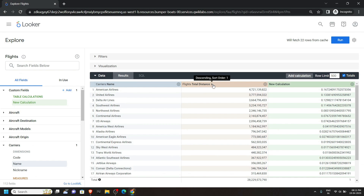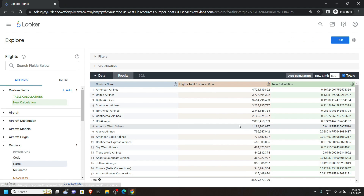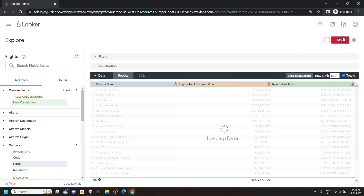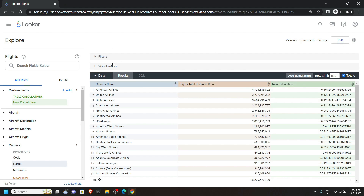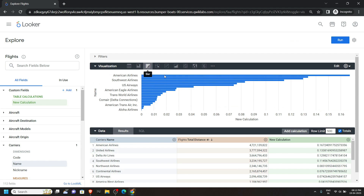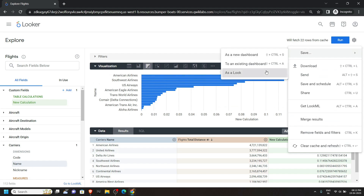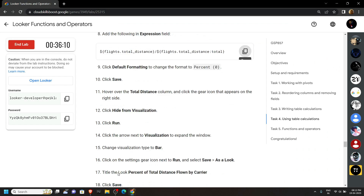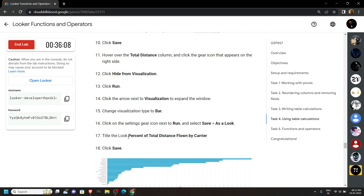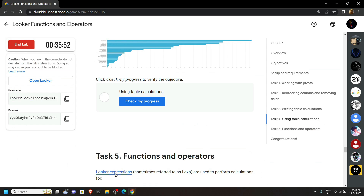Hover your mouse on Total Distance and click on Hide from Visualization. Now click on Run. Open the Visualization and choose the Bar Graph. Click on Explore Options and Save as a Look. For the title, copy the title from the lab, then click on Save. Go back to the lab and check the progress.